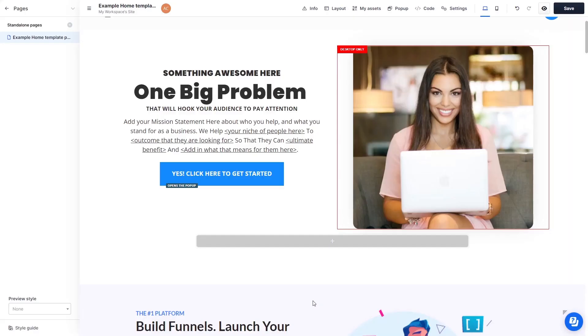Please note, the widget's content will not show on ClickFunnels editor, but will only appear on the preview and on the published website.